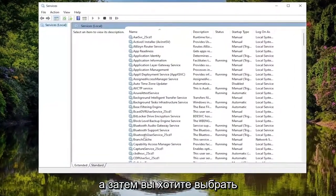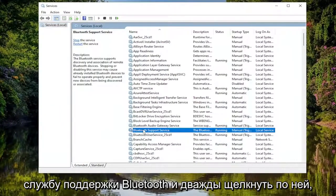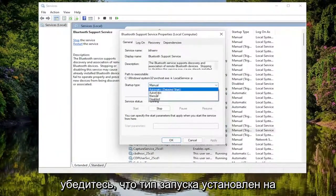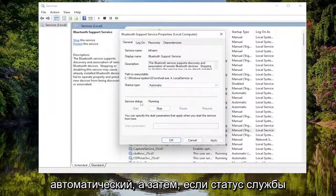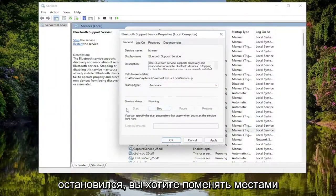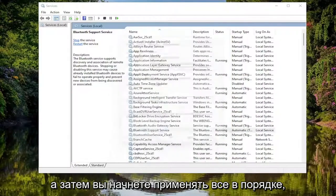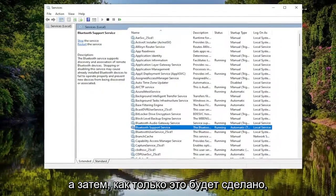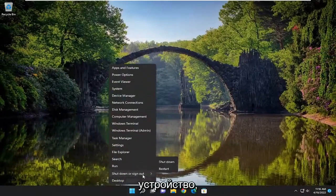You want to select the Bluetooth Support Service and double click on it. Make sure Startup Type is set to Automatic. And then if the service status is stopped, you want to select the Start button, then select Apply. Once that's done, go ahead and close out of here and restart your device.